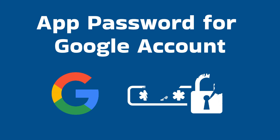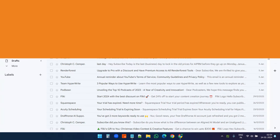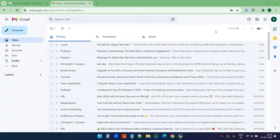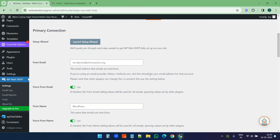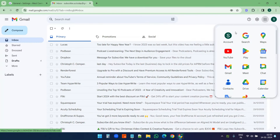In this video I will show you how to create an app password for your Google account. First I will create an app password on this Google account, and later I will try that app password with the SMTP configuration on this website. Let's start — I'll click on the apps menu and select my account settings.